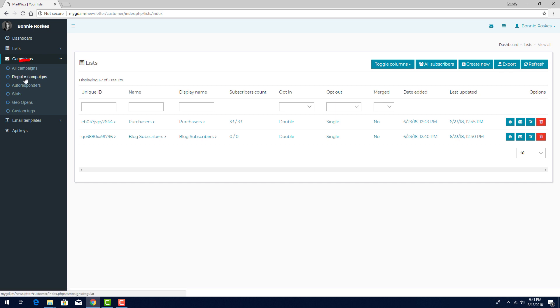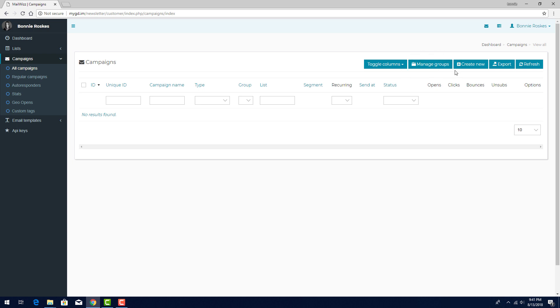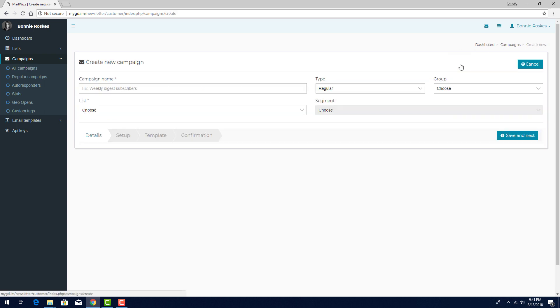I'll start by demonstrating a regular campaign. First, I'll click All Campaigns. The Create New button is how campaigns are started, and I can also set up groups for related email campaigns to make them easier to find. A regular email campaign is a one-time mailer that is sent to all subscribers on a list or on a segment of a list. I'll click Create New, then choose the regular type.